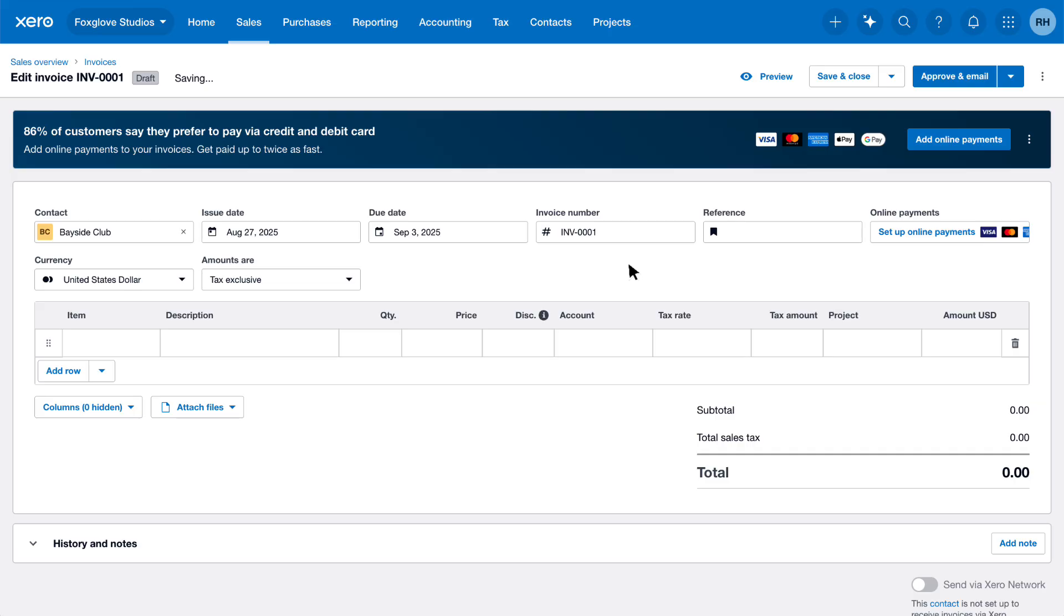Xero automatically populates the invoice number for you. As this is the first invoice we've raised in Xero, it's defaulted to Invoice 1. You can change this by typing a different invoice number into the field. Enter a reference, like your customer's order number, if necessary.